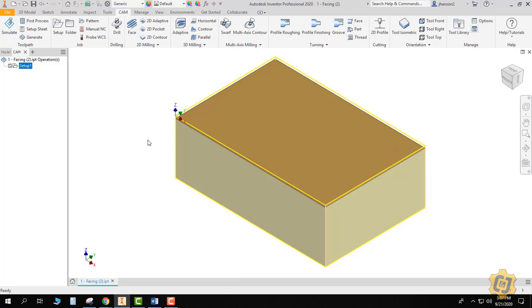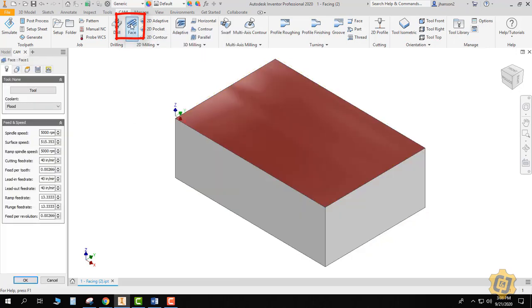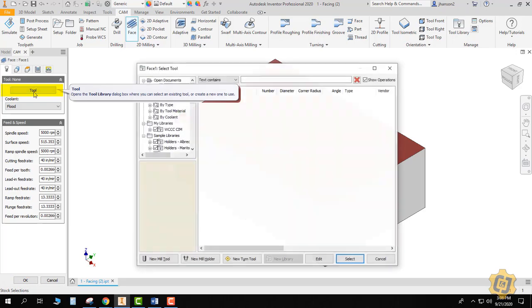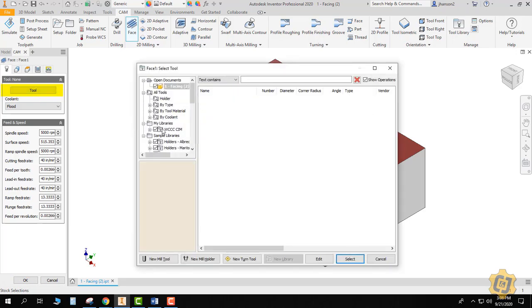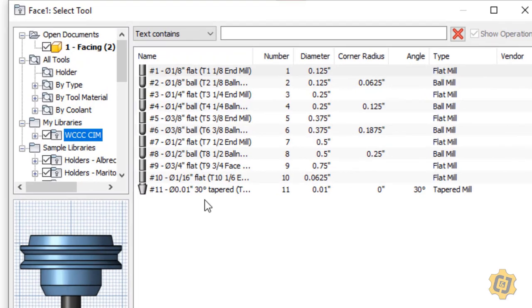Alright, so we're now ready for the facing operation, so I'm going to come up to the 2D milling and select face. Once I do that, the first thing for almost all of the operations is to select a tool. I've already got a library set up. I'm going to come to tool, select my library, and these are all the tools that I currently have to pick from.